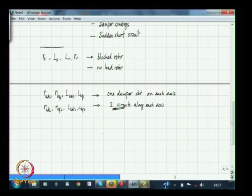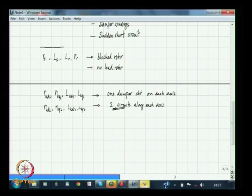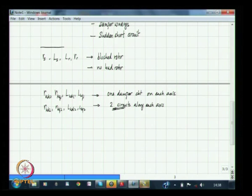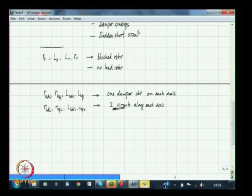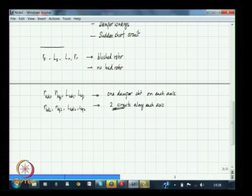Even for two damper circuits along each axis, one can look at references listed for this course, which contain analytical expressions for sub-transient reactances and related entities. They are very involved. Those interested are urged to look at these references and try deriving those expressions.